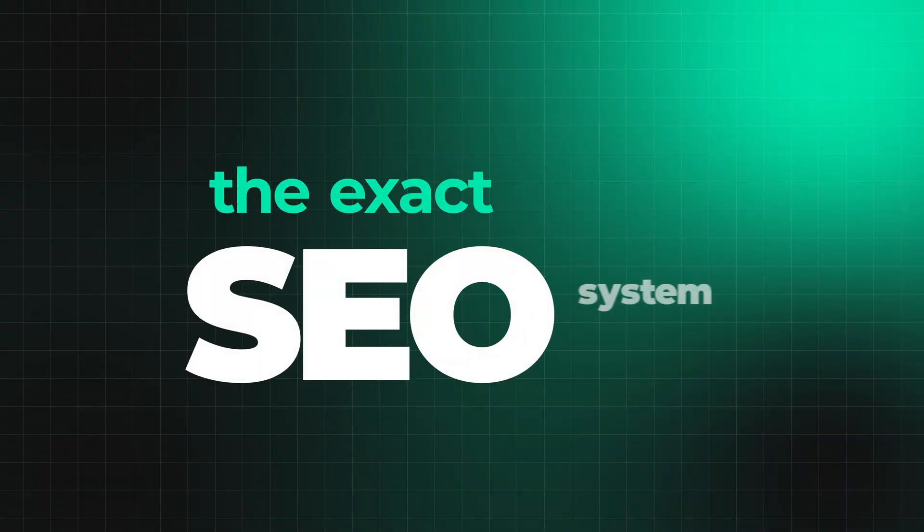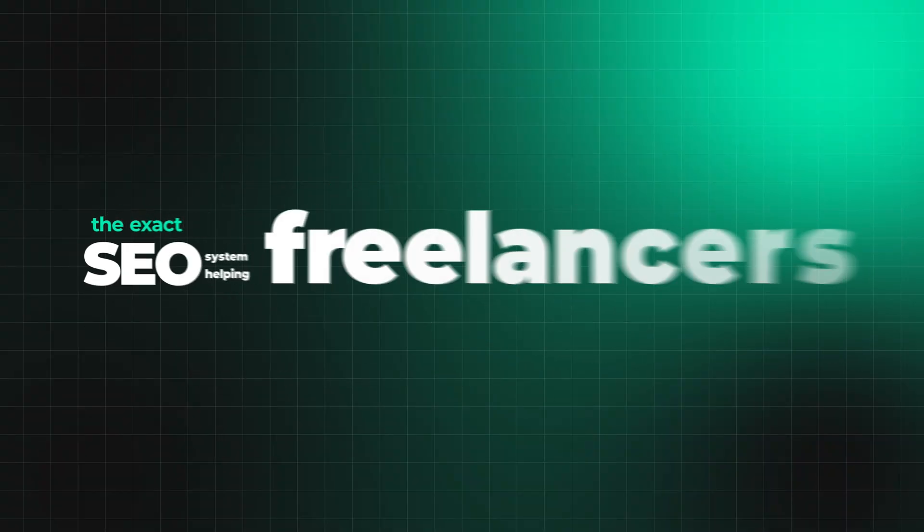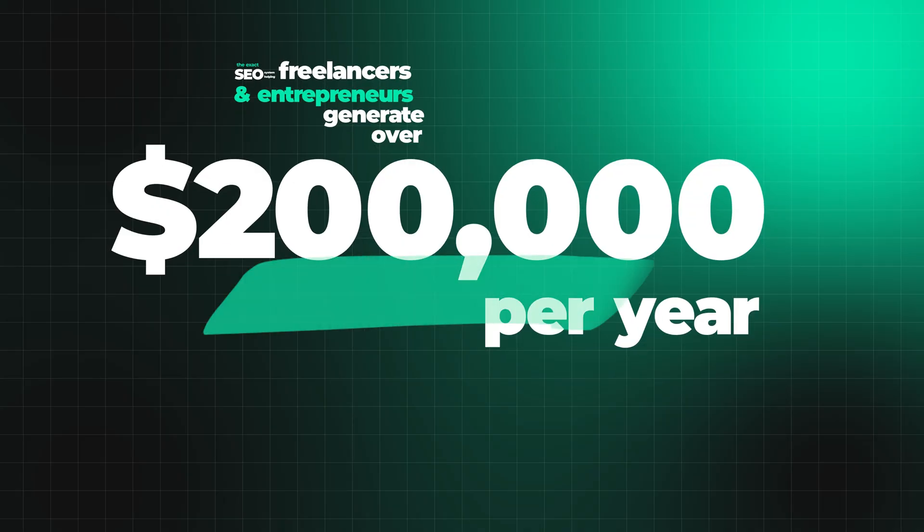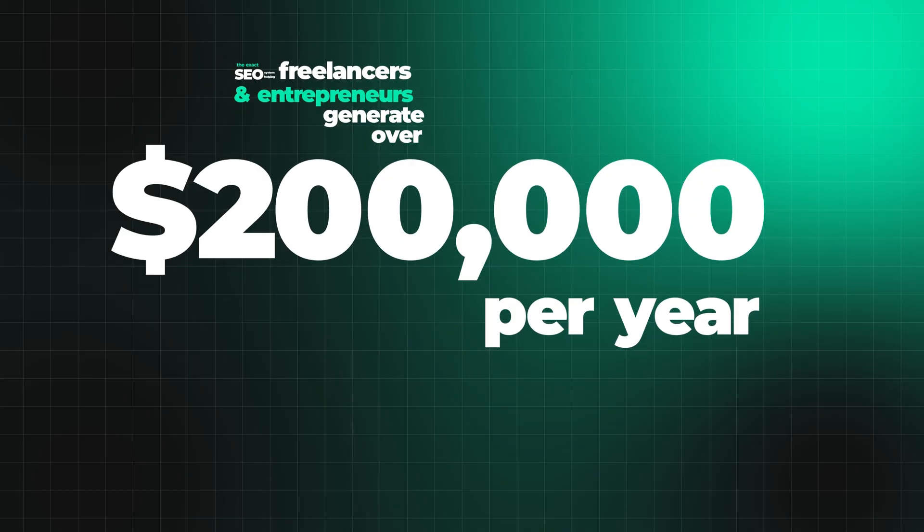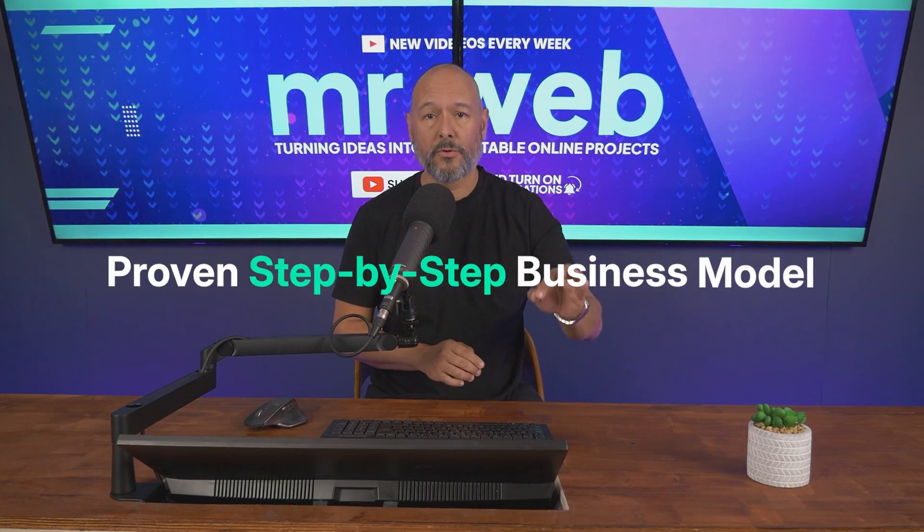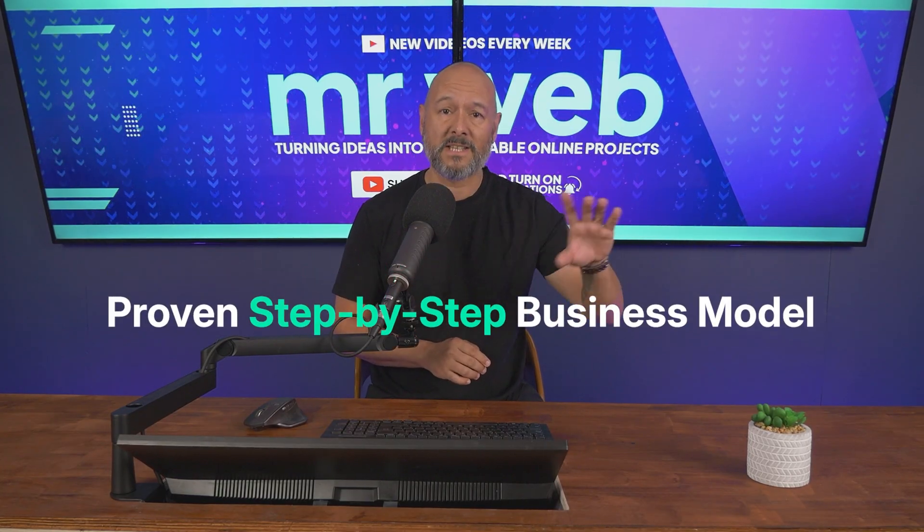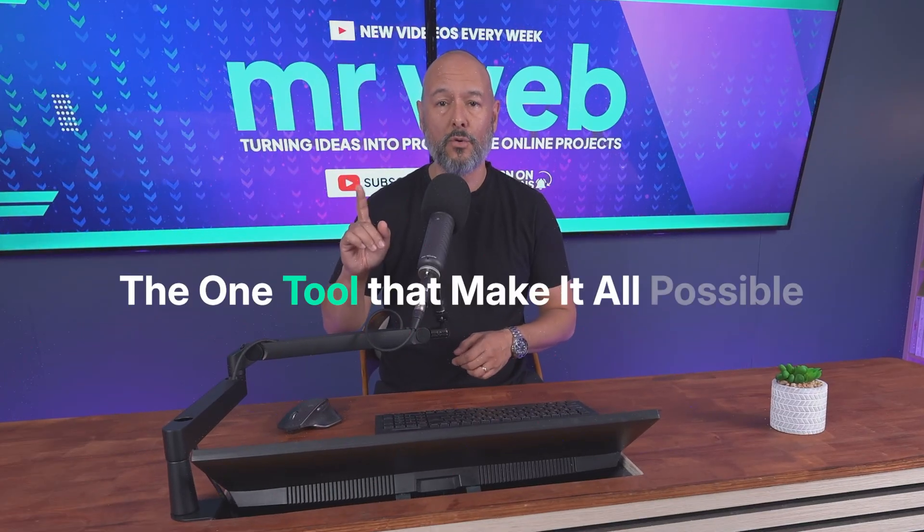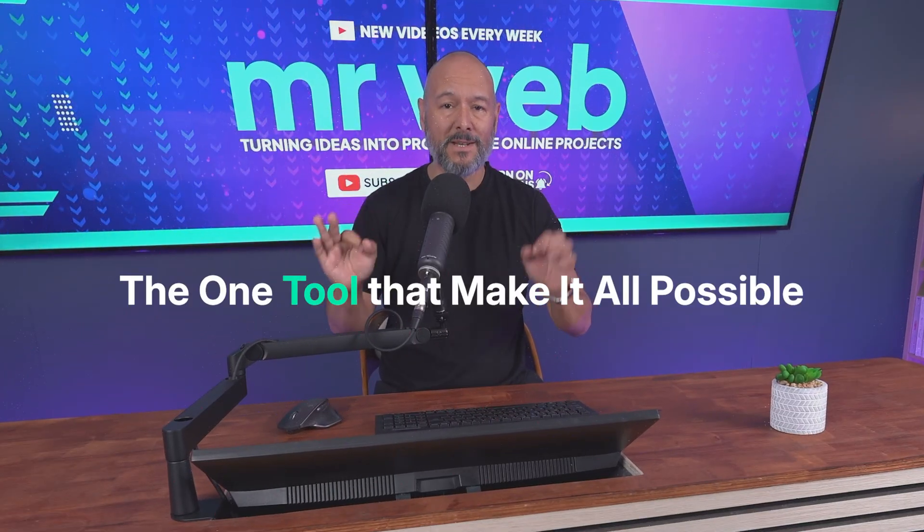Today I'm going to reveal the exact SEO system that's helping freelancers and entrepreneurs generate over $200,000 a year, even complete beginners with zero experience. This isn't theory or fluff, this is a proven step-by-step business model you can start using today, and I'll show you the one tool that makes it all possible.